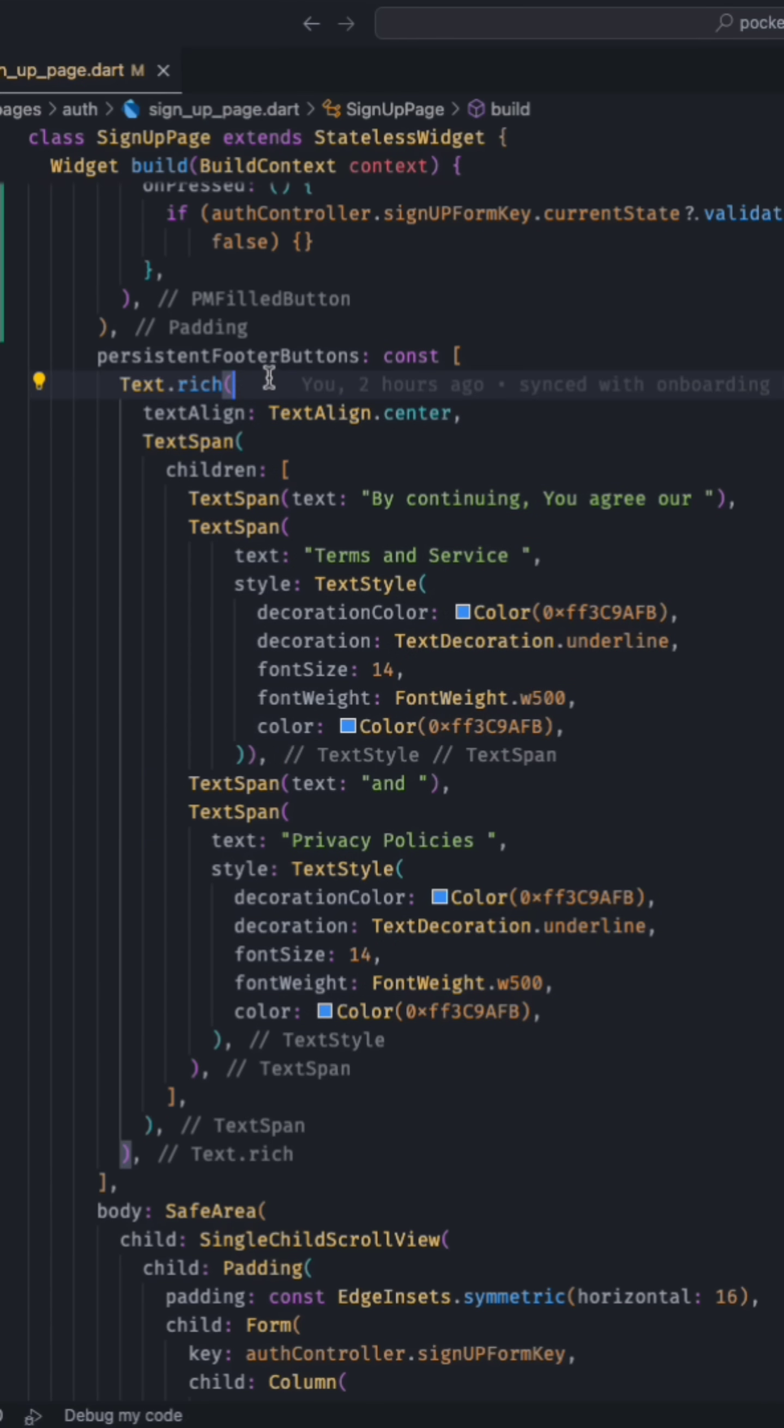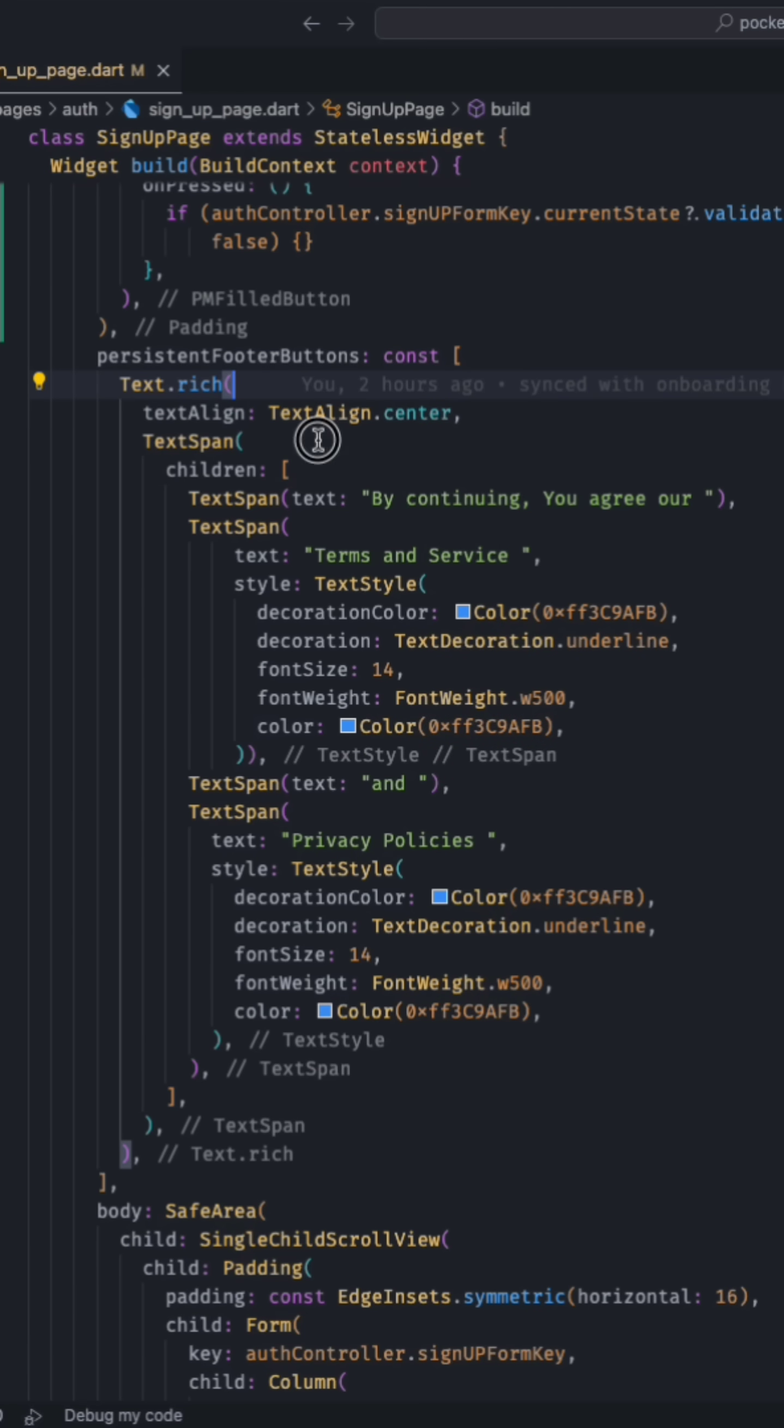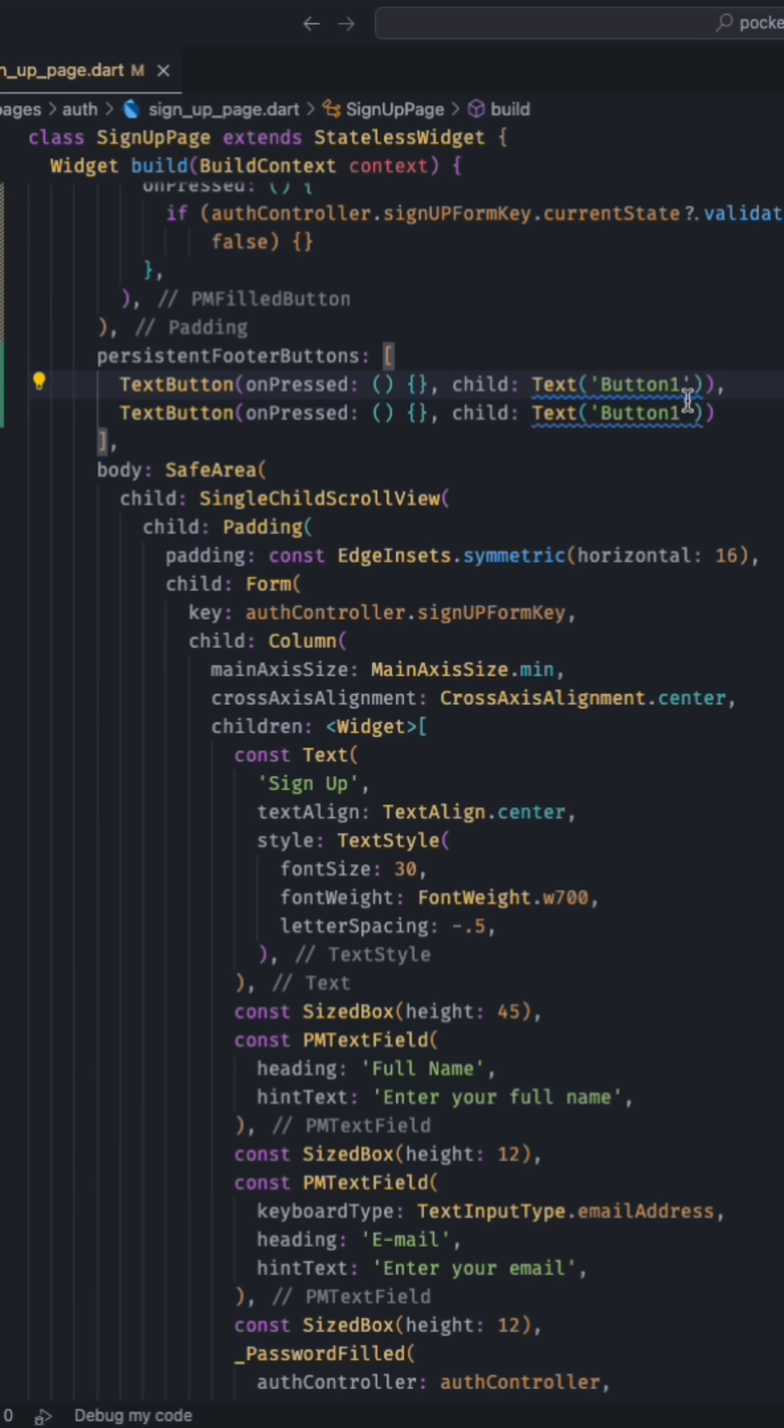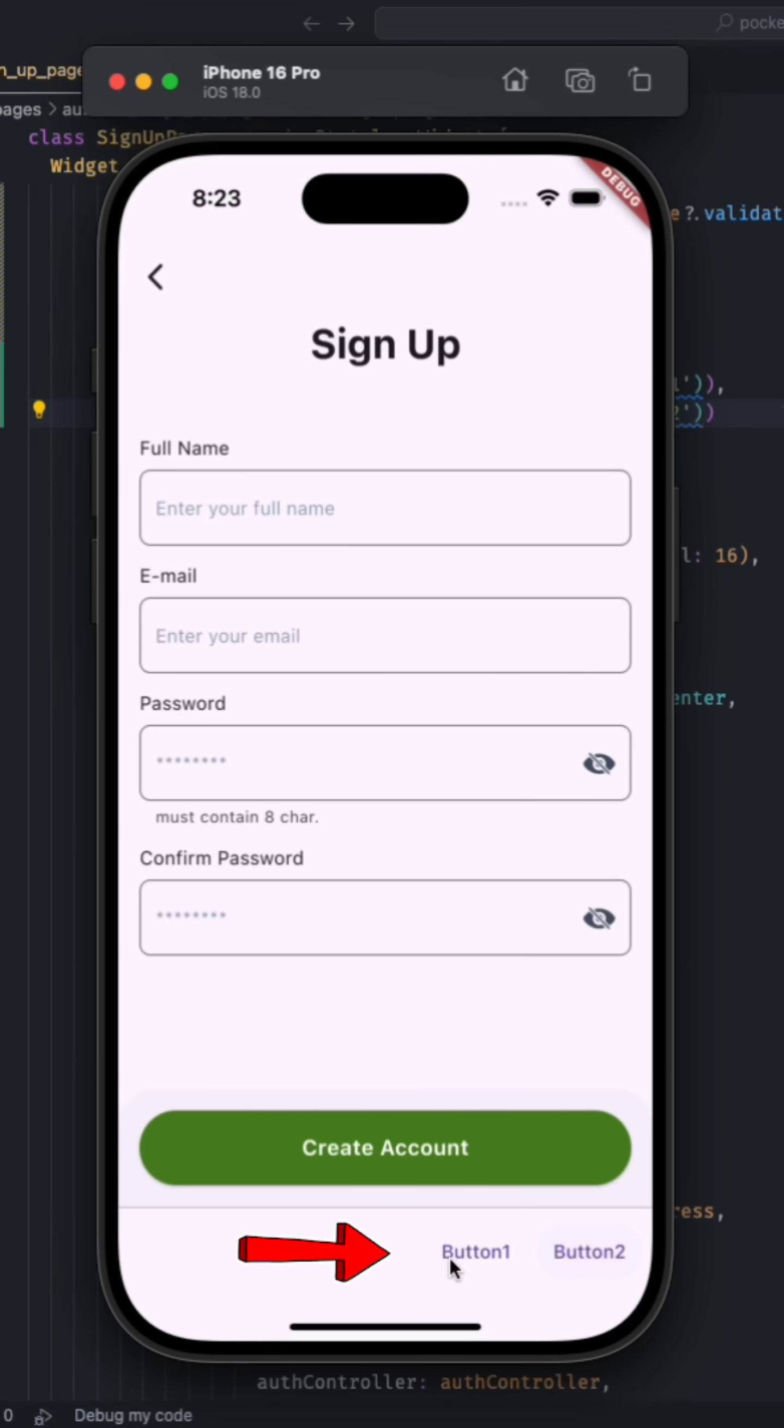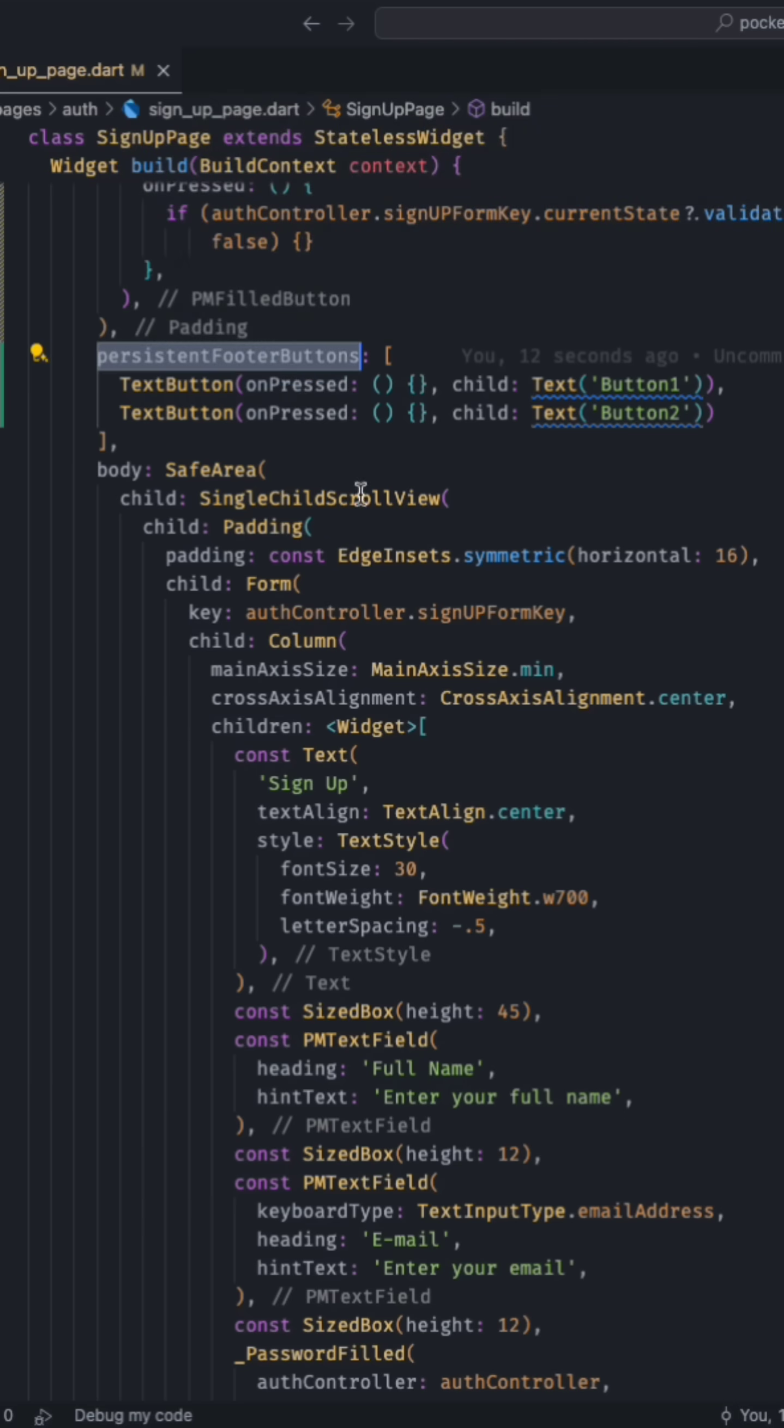So right now, as you can see, here is the text rich text and that's why it is looking like this. And if you want to place any other widget, you can place it. So let's place two buttons here. It will be like this: button 1 and then button 2, but it will be placed at the right side, and this divider is also coming from the persistent footer buttons.